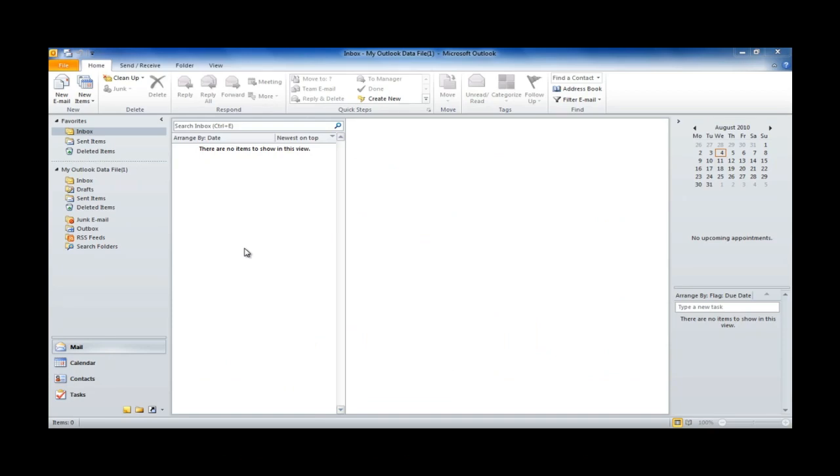Setting up your mailbox in Outlook is nice and easy. I'm here to help run you through the process just in case you've been having any trouble at all. I'm running Outlook 2010 here. Don't worry if you're running a different version of the software because the setup procedure is almost identical across all versions.